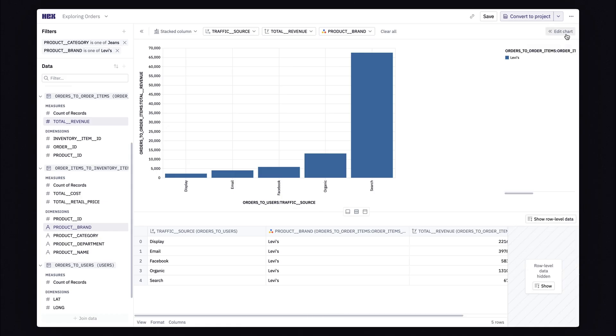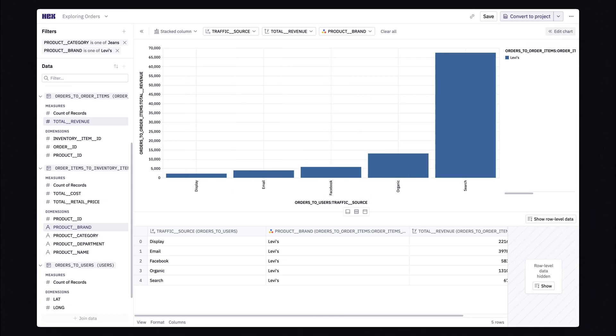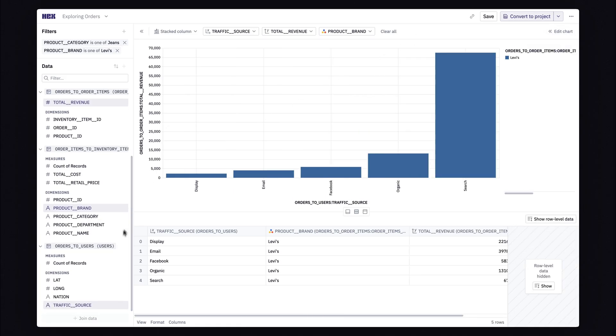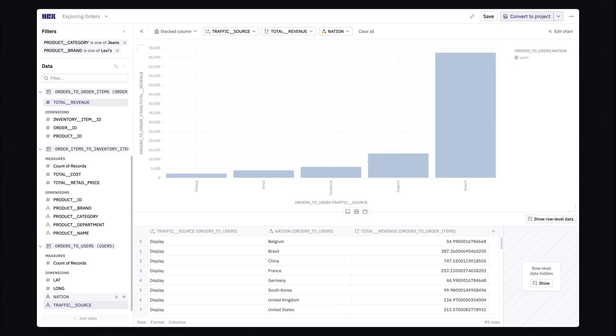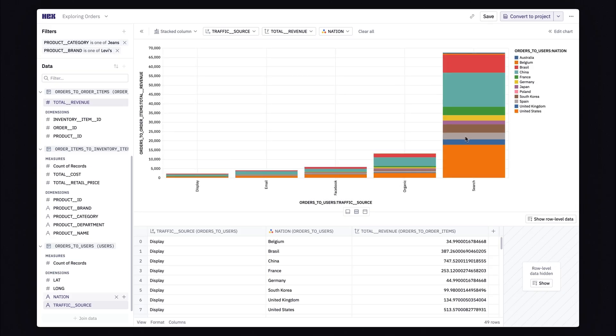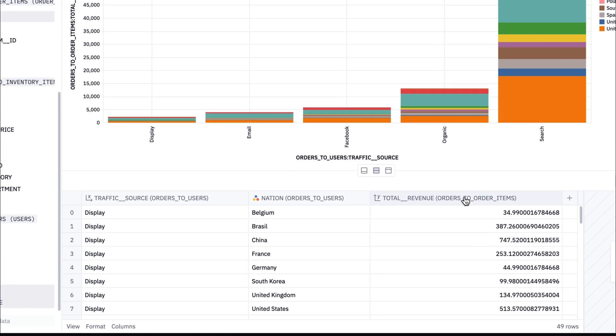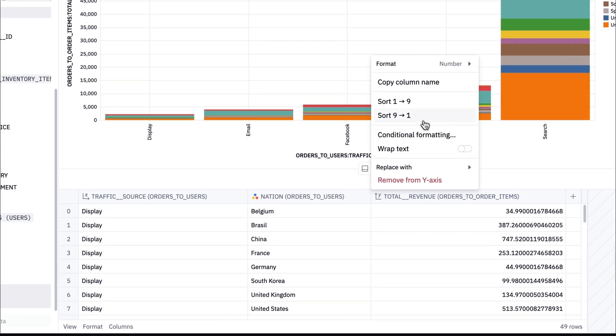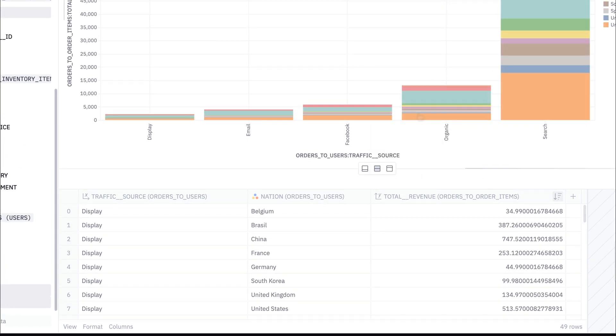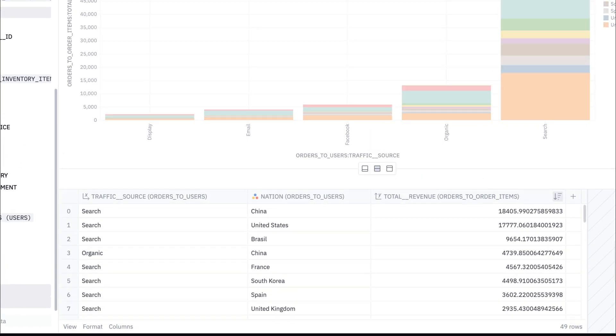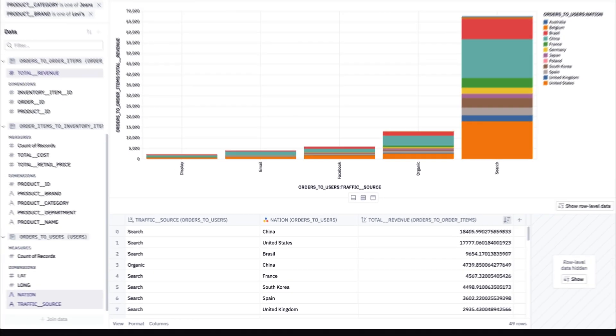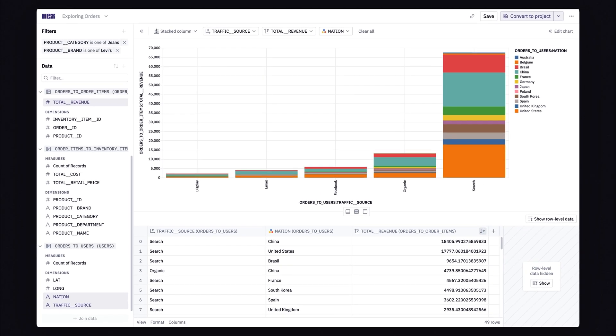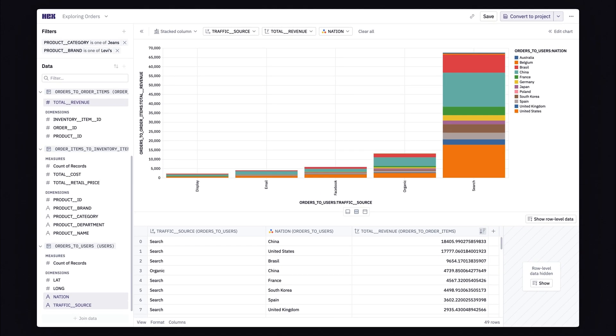These searches are coming from all over the place. And to get an idea of which places I should focus on first, I'm going to filter by nation. And then I'm going to sort by revenue. And we see here that China, the United States, and Brazil are the top three countries that bring in the most revenue from Levi jeans searches.